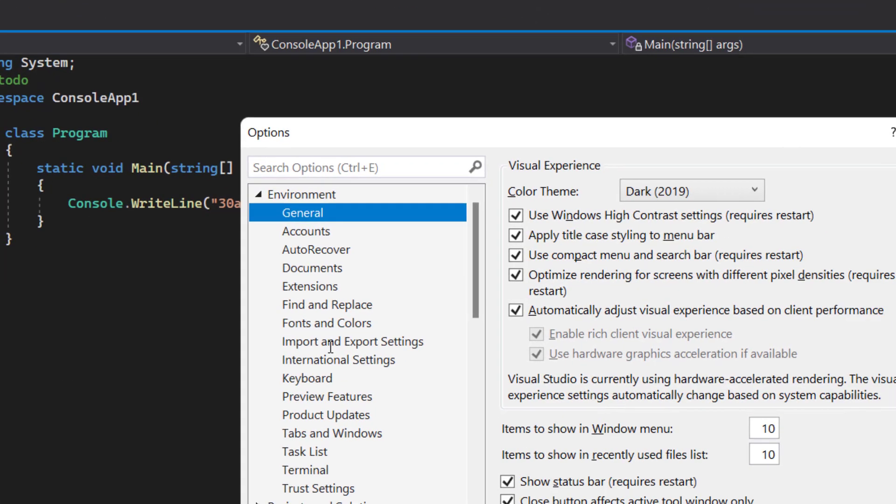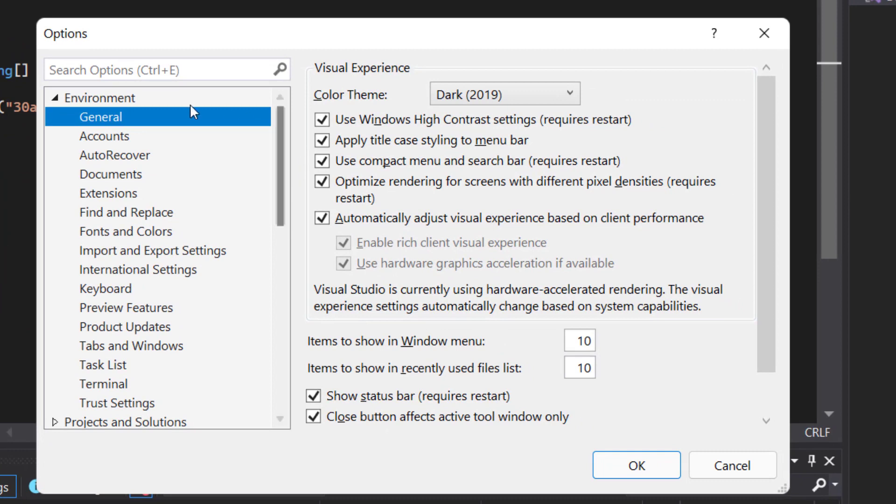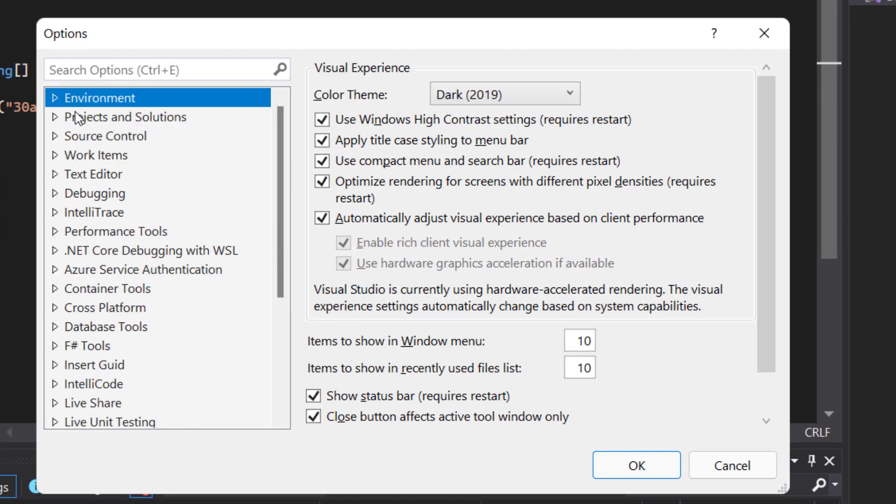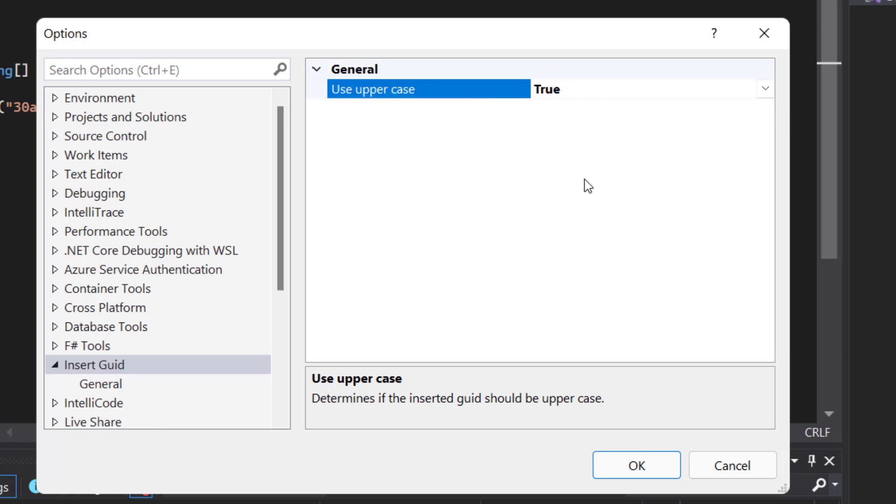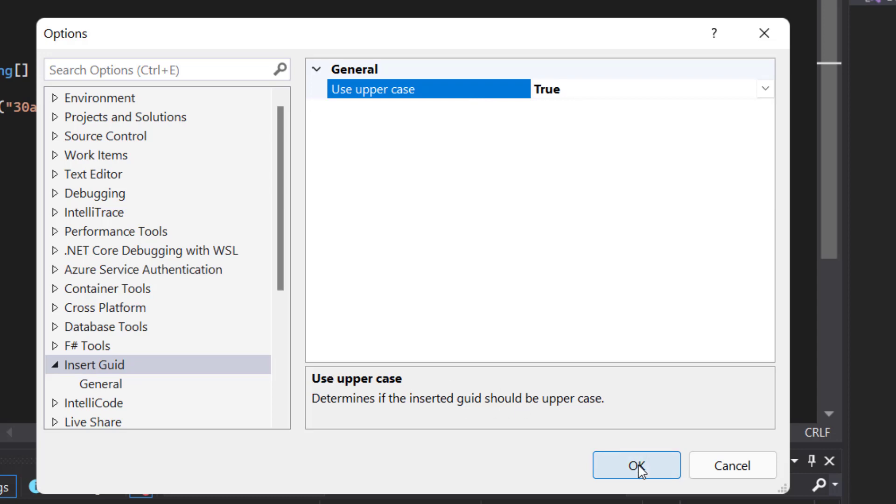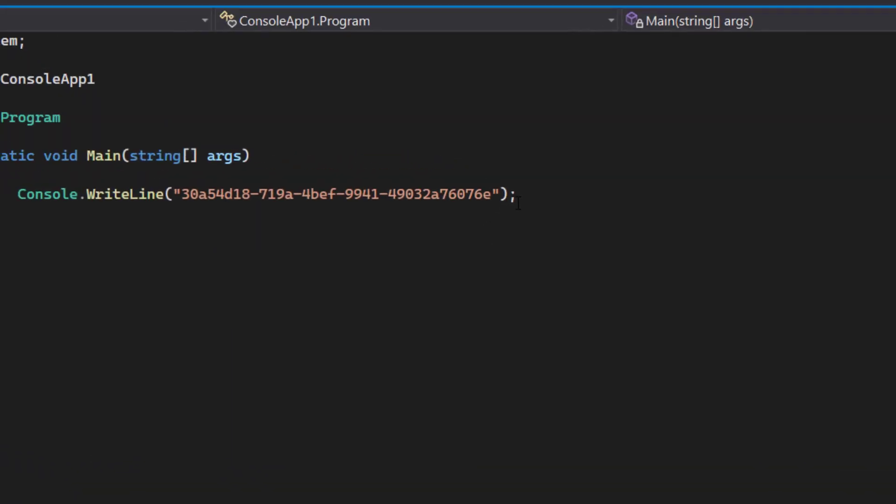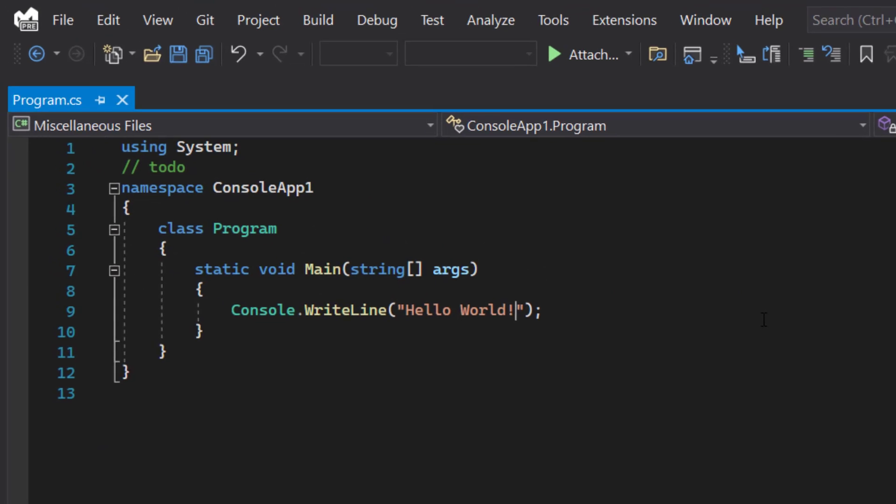Now let's open tools options and find our newly created options page called Insert GUID. Here you can see the category, the display text and the description all coming in. And I can now, as a user, change the value to true.